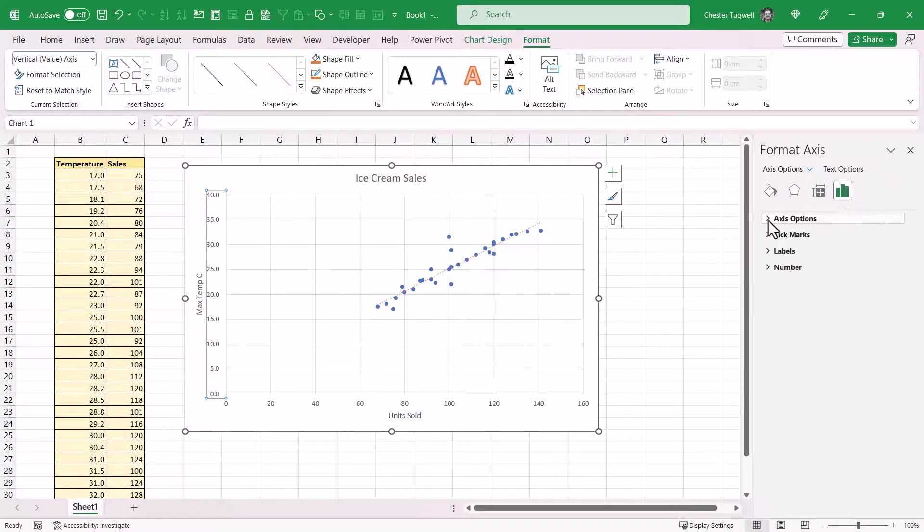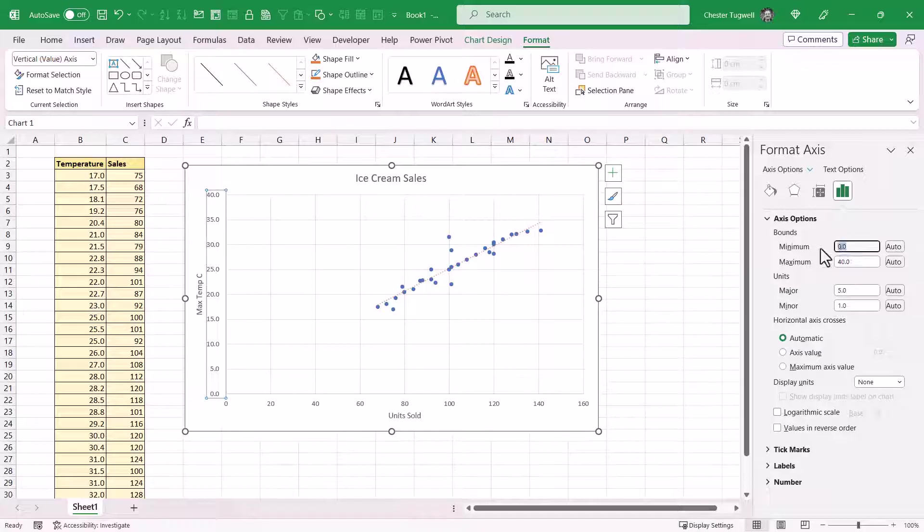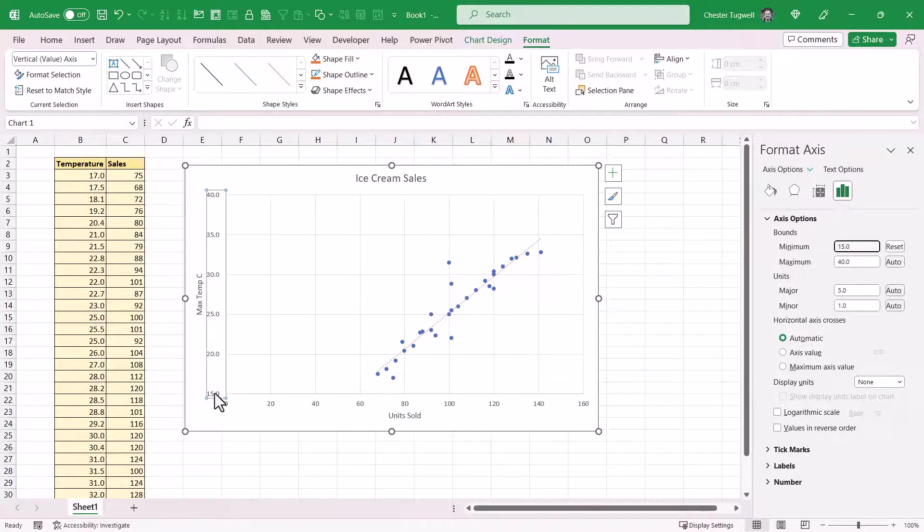Then you need to expand Axis Options there and you can set your minimum and maximum bounds. So your starting number would be the minimum number. I might set this, for example, to 15. Press Enter and you can see now the minimum value on the vertical axis is 15.